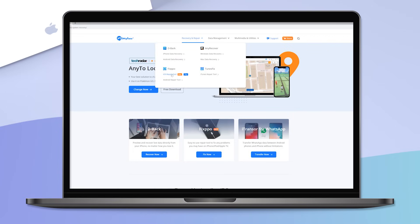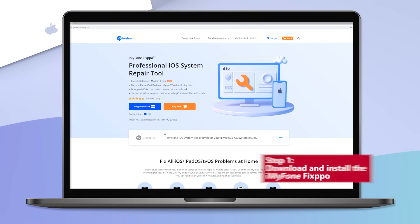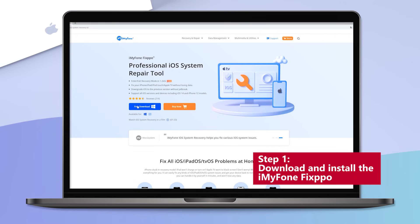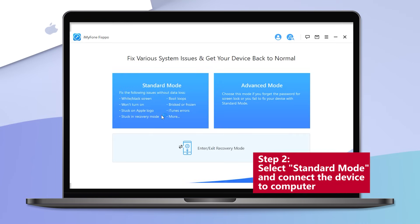Step 1: You have to download and install iMyFone Fixppo on your computer. Step 2: After the download and install process, launch iMyFone Fixppo, select standard mode, and connect your iPad to the computer via USB cord. Then click on the next button.